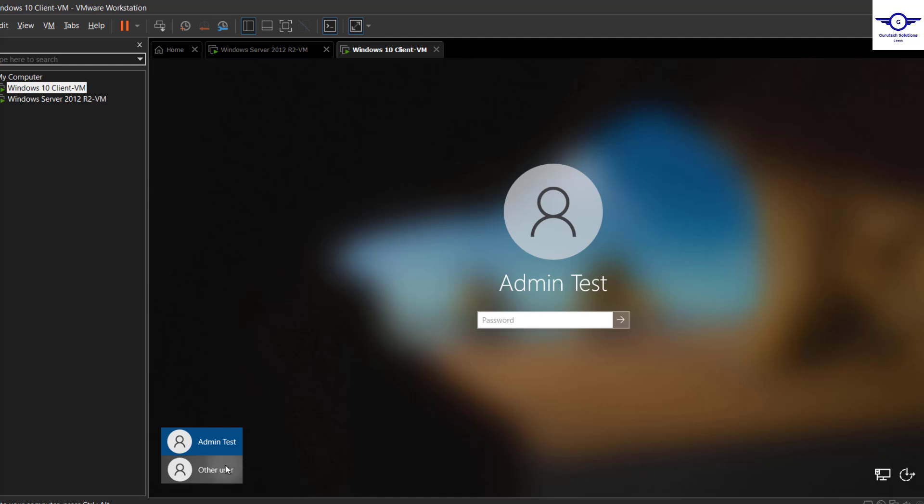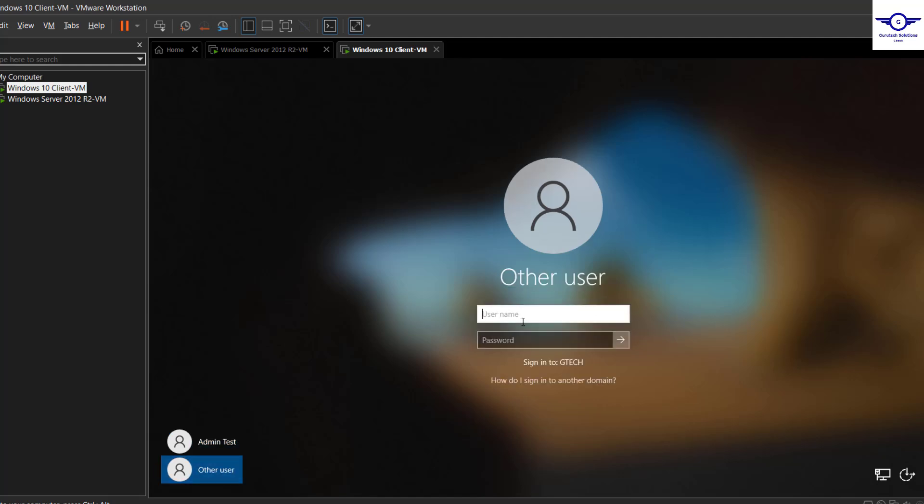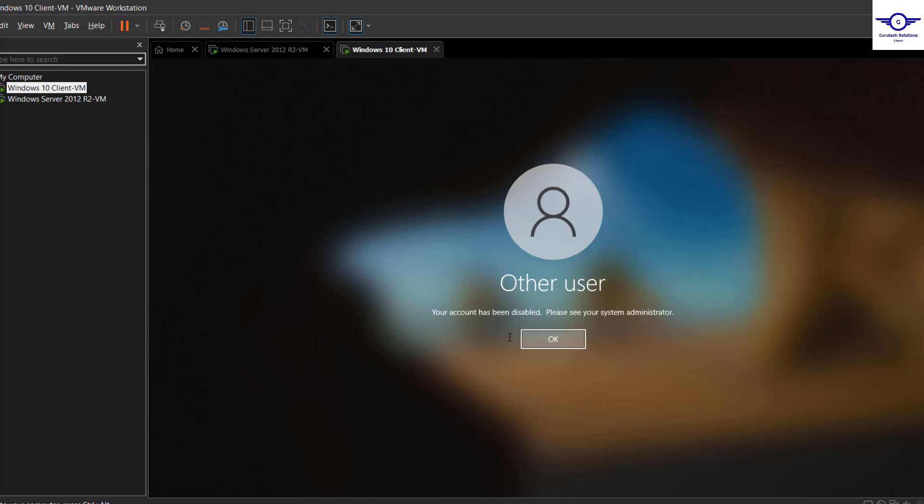So you see what's happening here? Your account has been disabled, please see your system admin.